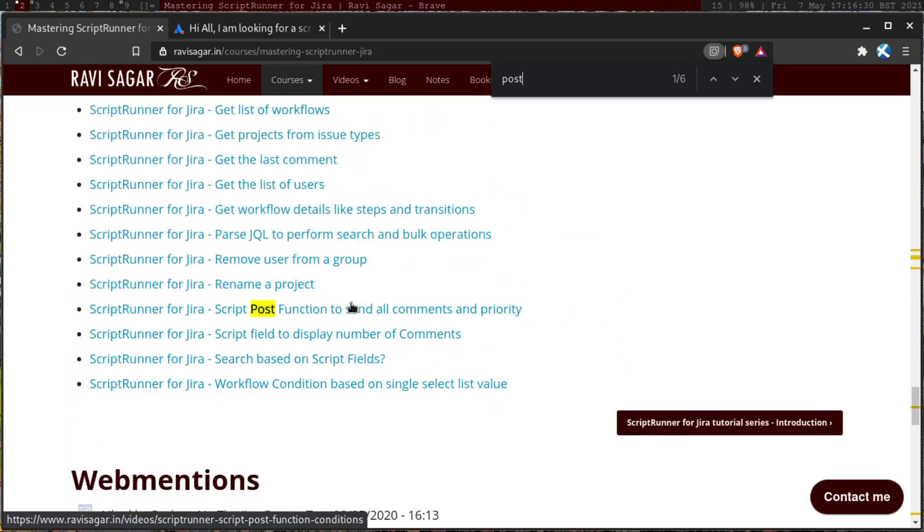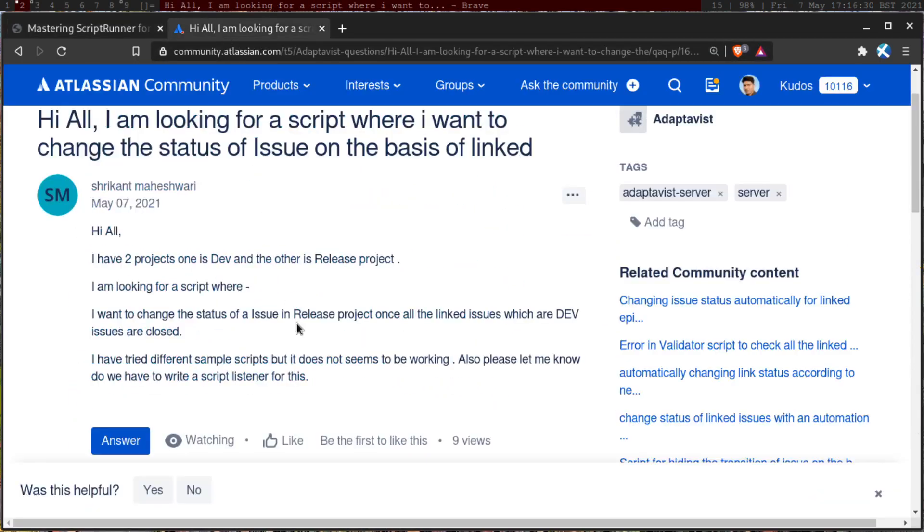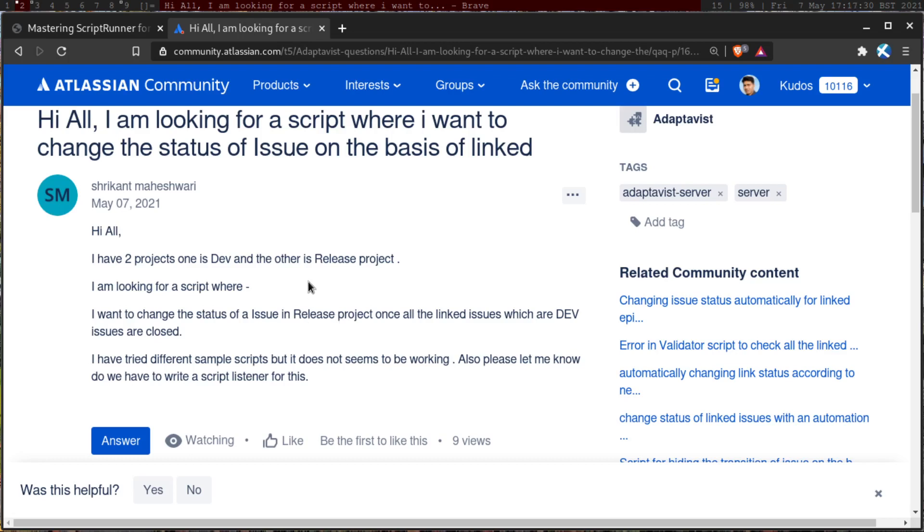And what I'm trying to say is that if you ask a question on the community, and if you're saying that you have tried scripts, some scripts already, then please share your script so that someone can definitely quickly point out to you where exactly the problem is, because there are a lot of people who will and can help you. So do give it a try.